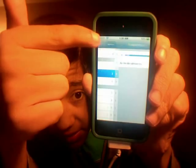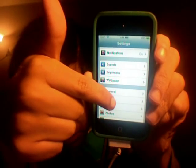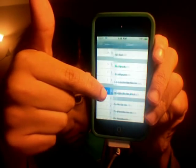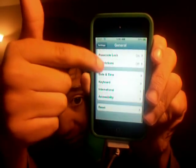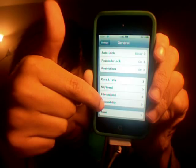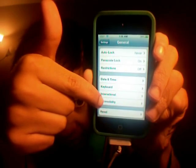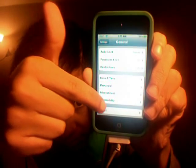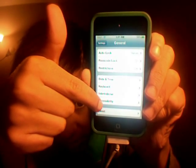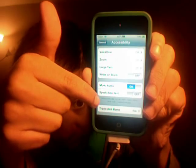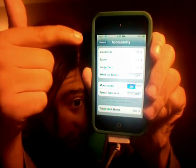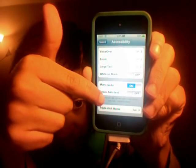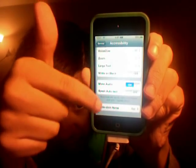Then exit brightness and go to General. You'll see there are all these options — VoiceOver, Zoom, Large Text. What you want to do is find the option that says Triple-Click Home.